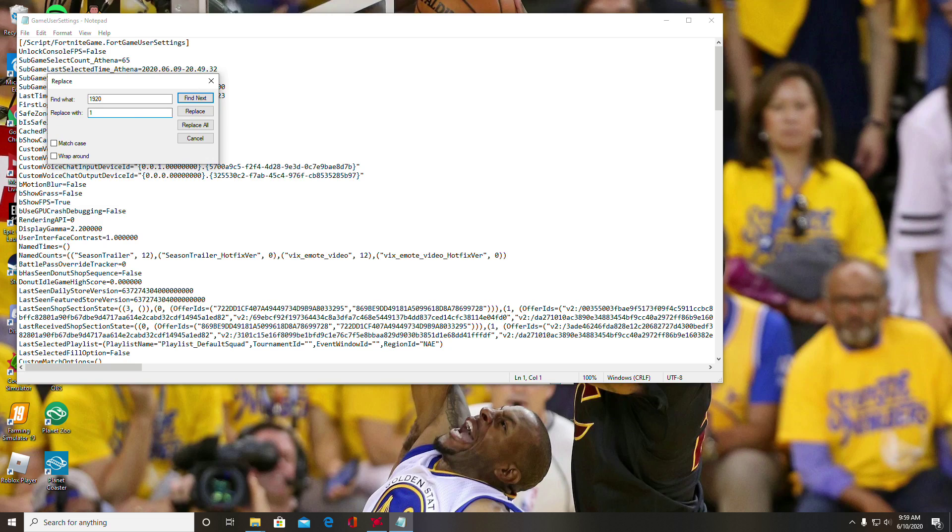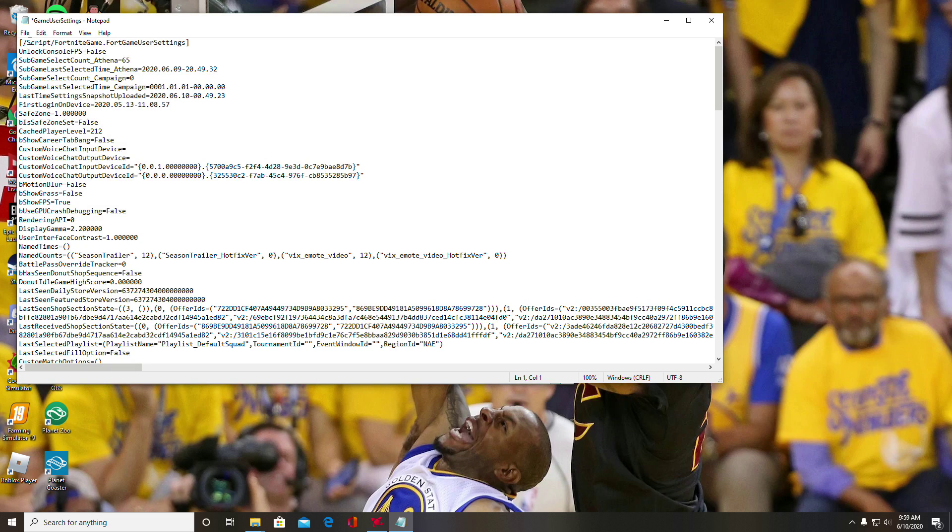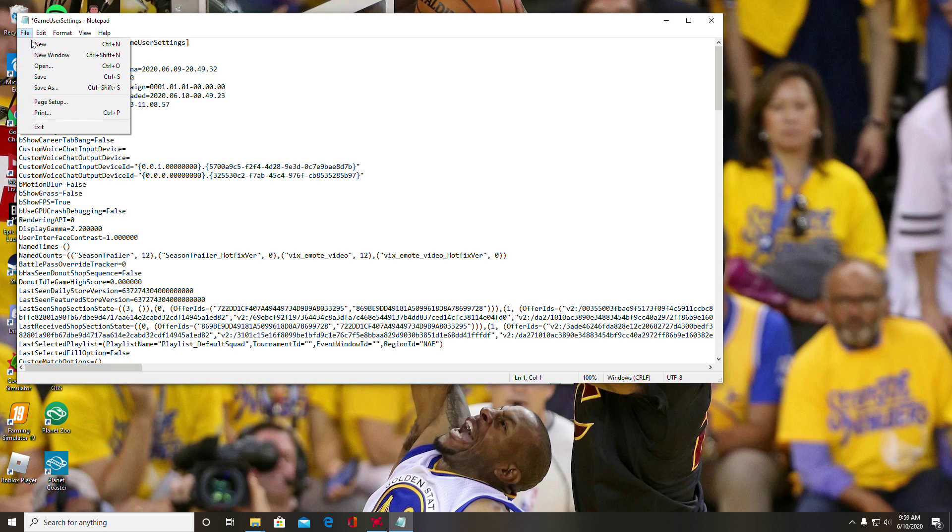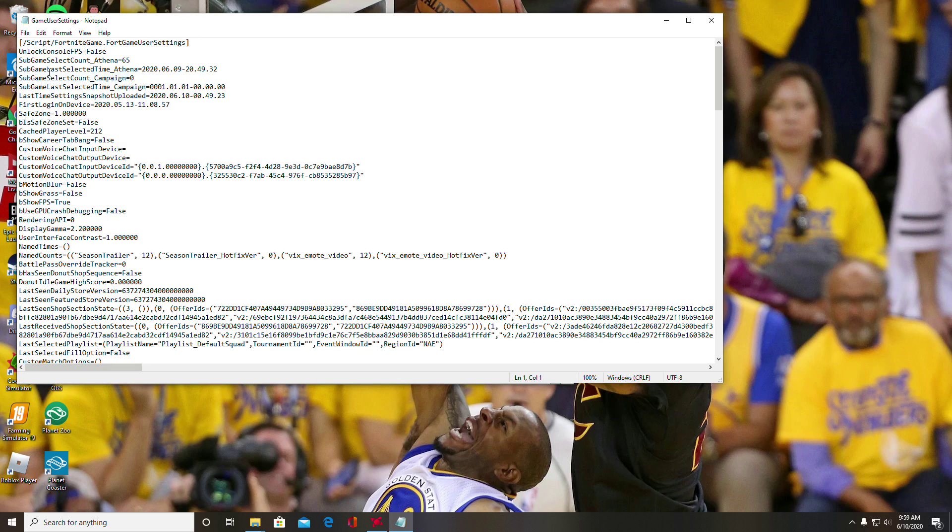Then you just replace all—that should replace all your resolutions. Then you just go to File, Save so it saves all your stuff, and then you're good to just X out of it.